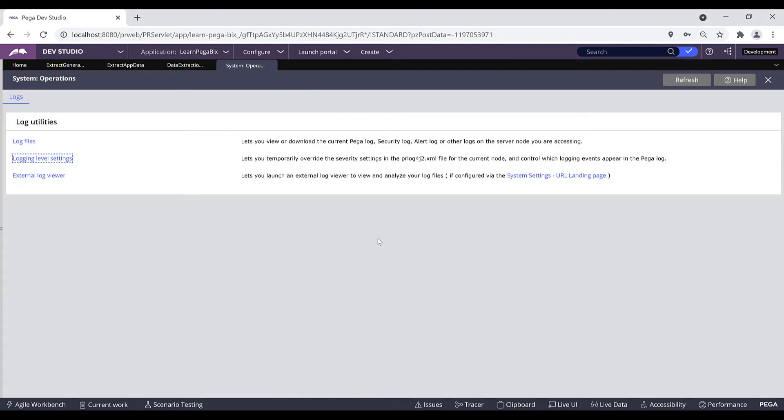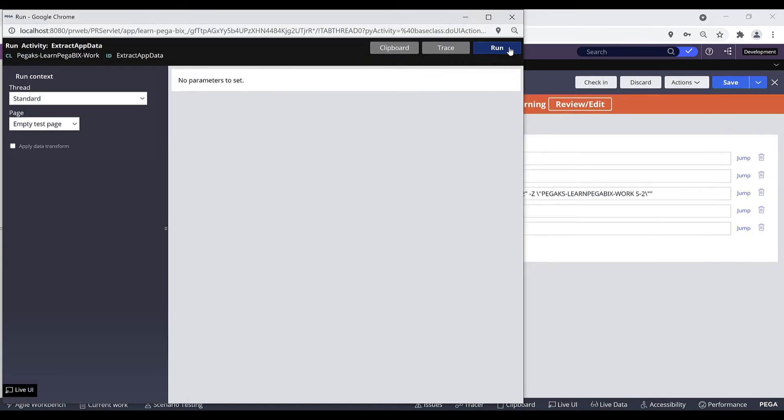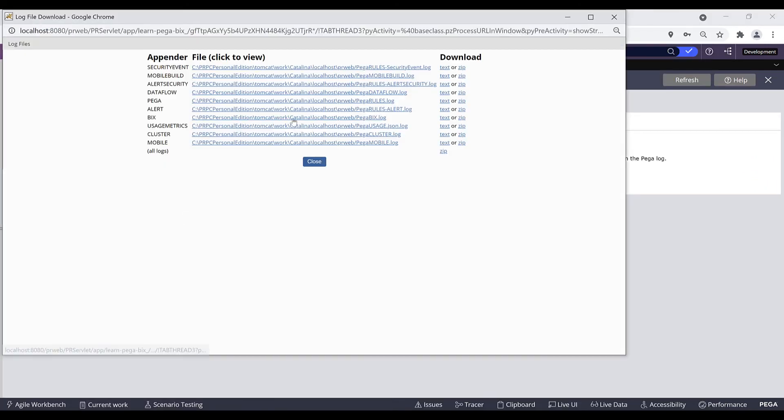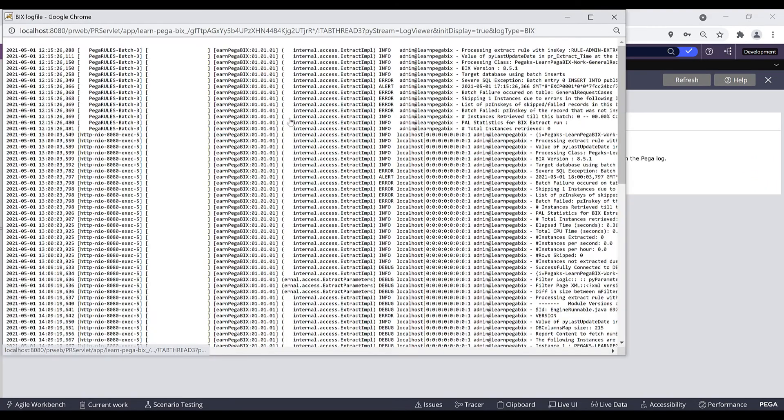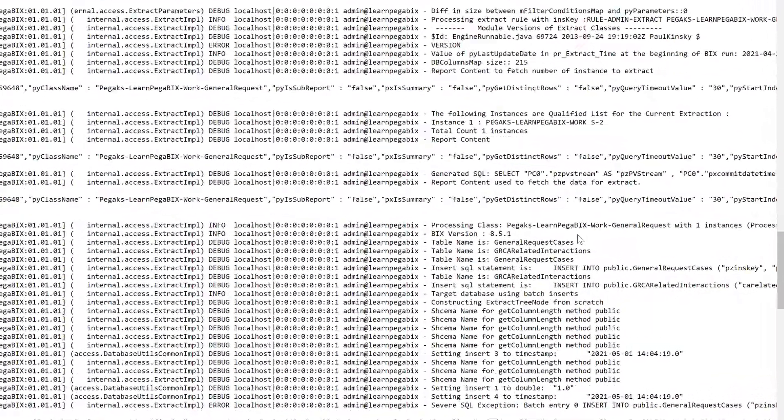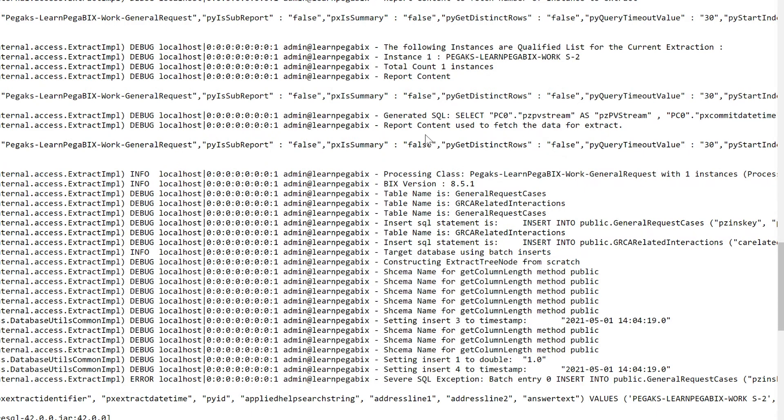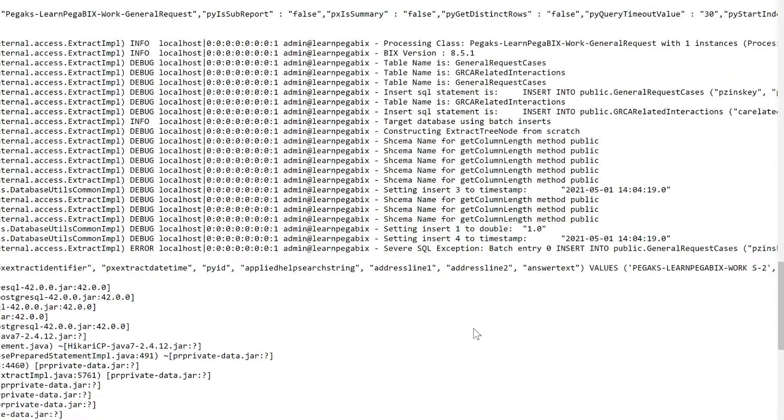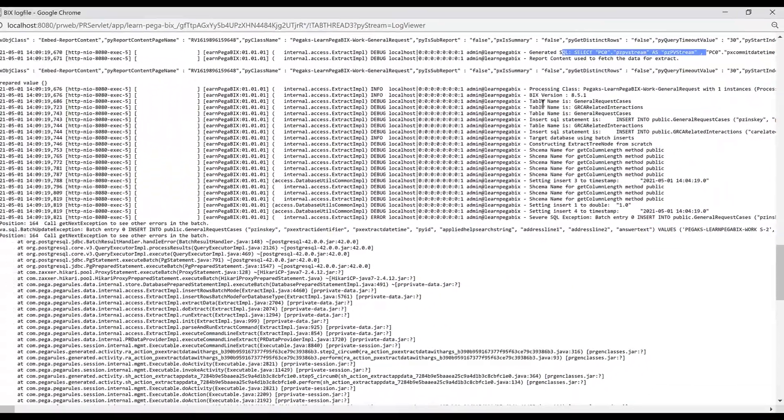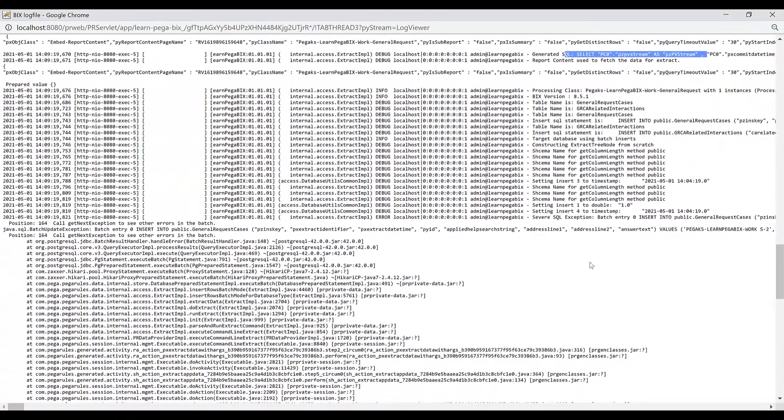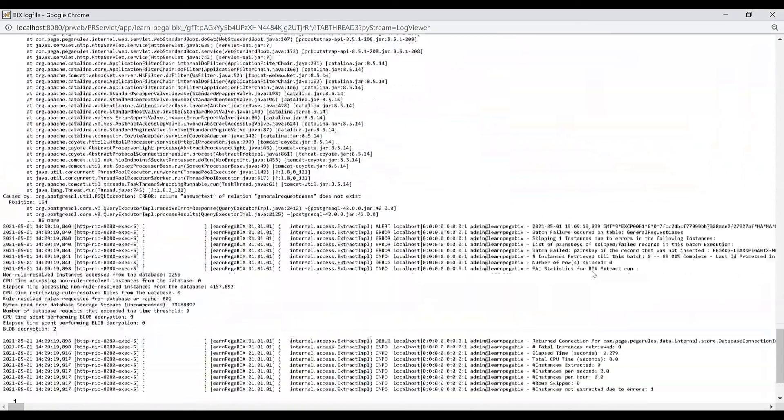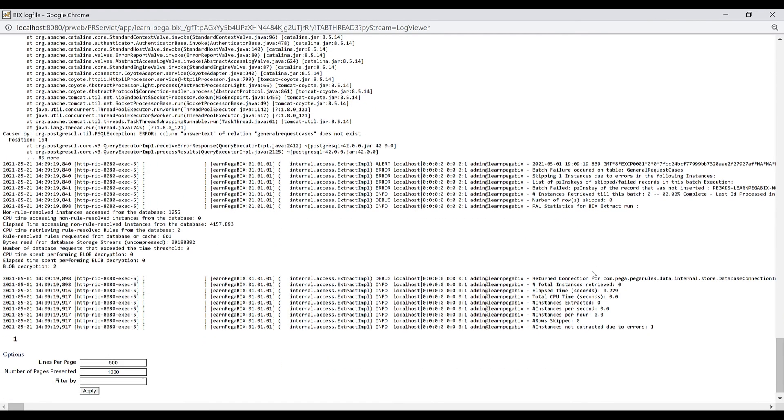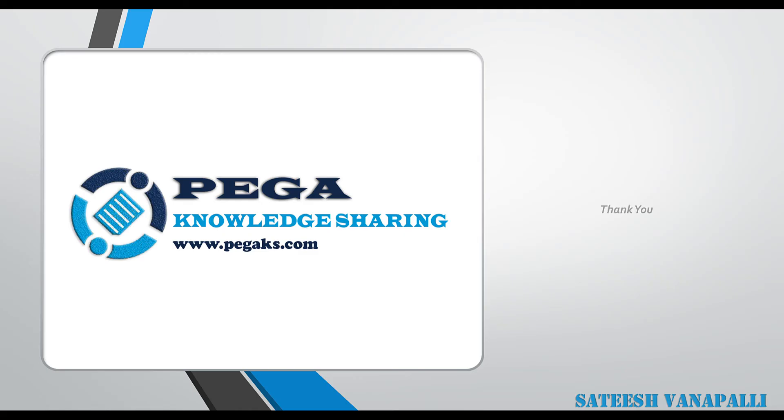Now you can execute your extract one more time to see additional loggers in the log file. Click on log files. Now click on BIX and this time you can see the more in-depth loggers. You can find your SQL query rules in this BIX log file and also each and every step how the extract is executed. This way you can find out more advanced loggers that can be helpful to investigate and resolve your issues.